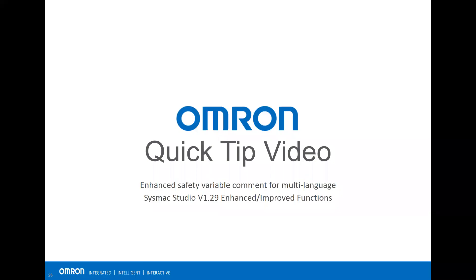Welcome to our online quick tip video. In this video, I'll show you an enhanced safety variable comment for multi-language using SysMac Studio version 1.29.